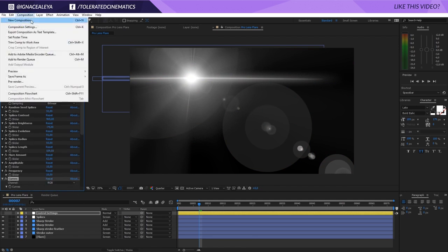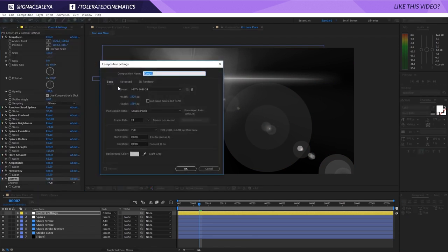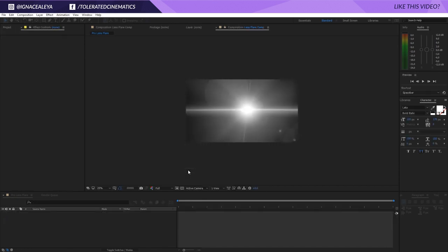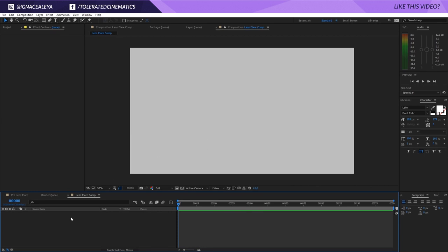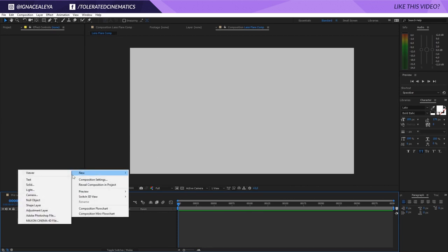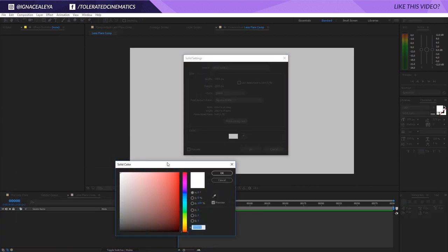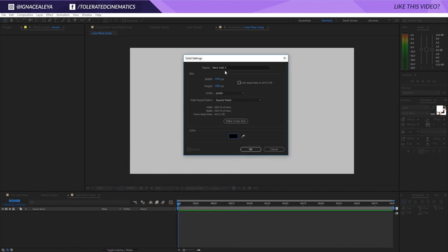Let's get started. I'll create a new composition and make it full HD, or whatever resolution you want. I'll rename this to 'lens flare comp' and make it around 10 seconds long, then click OK. I will create a new solid layer and make it black — it's important that you make it black — and rename this to 'lens flare'.